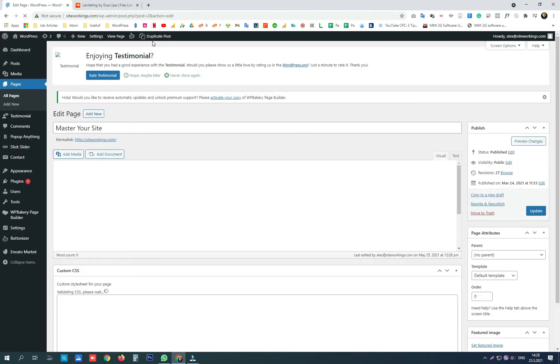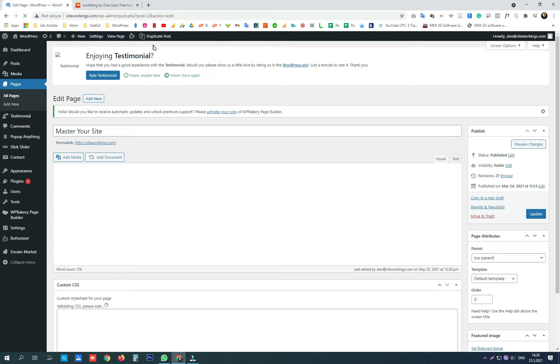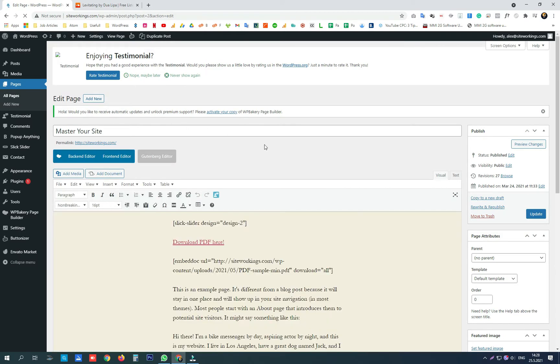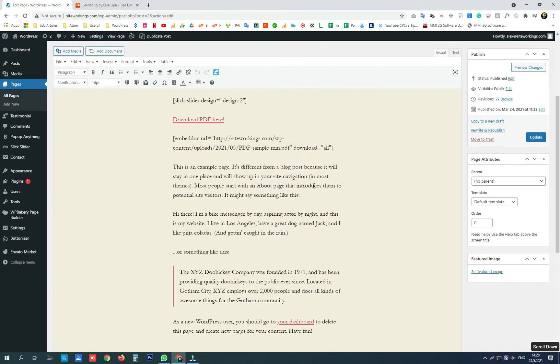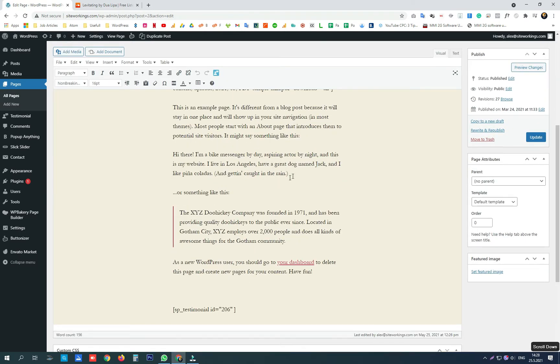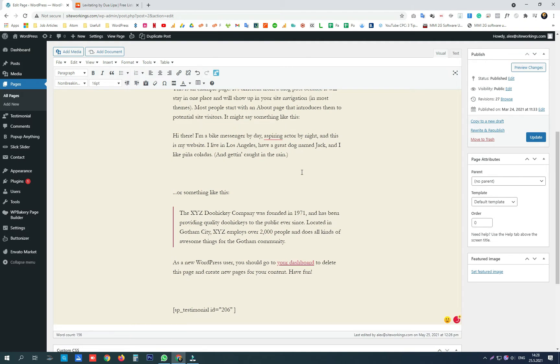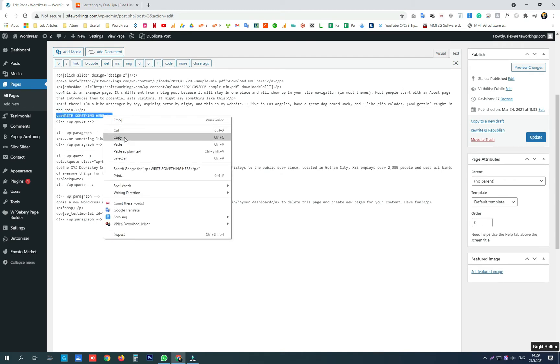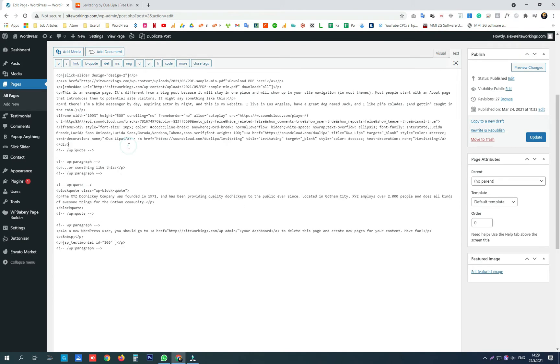Find the spot where we want to display the player. Write something here so we can easily find this spot in the text HTML editor, and instead of that, paste the iframe code SoundCloud gave us.